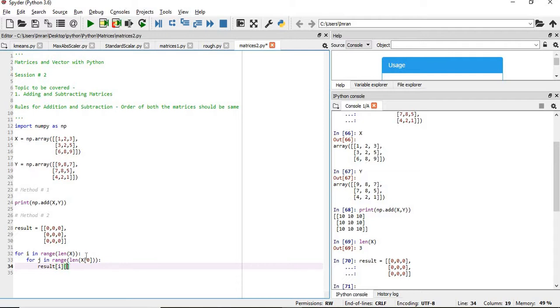So if you do a dry run, first it will take the first row and then this element: first row first column, first row second column, first row third column. Similarly it will start with second row first column, second row second column, second row third column, and so on.